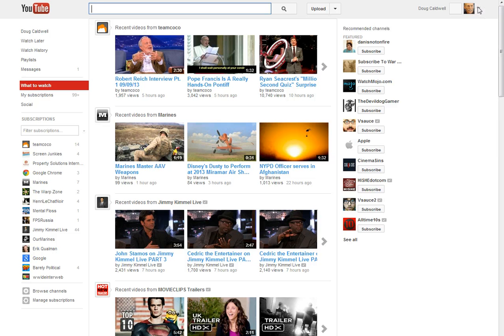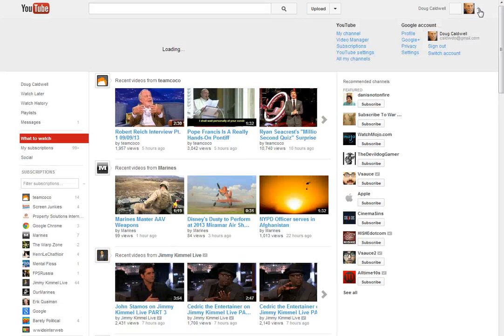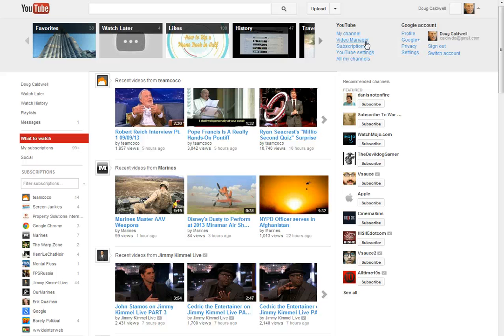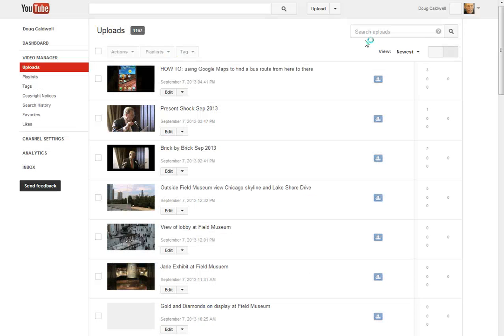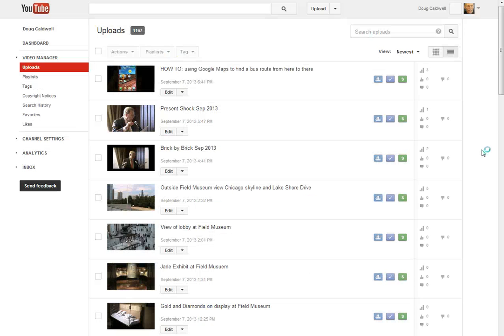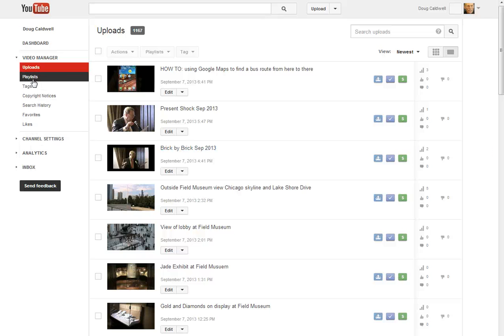Hey, let's go into your video manager so you can start making some changes. Okay, here's a list of videos you've recently uploaded.